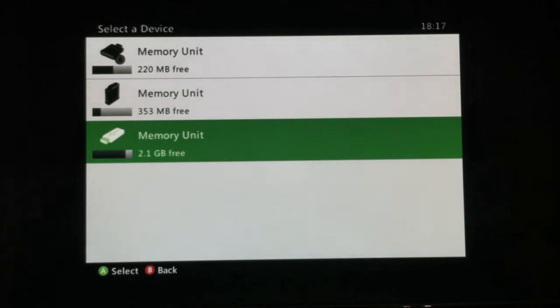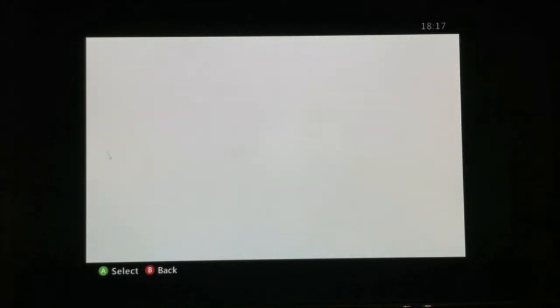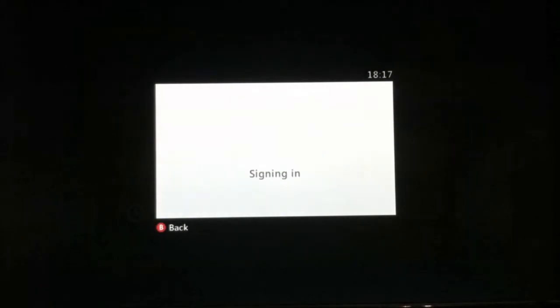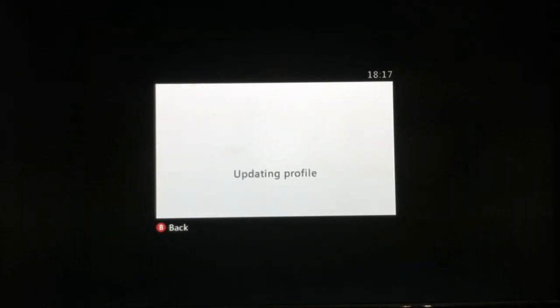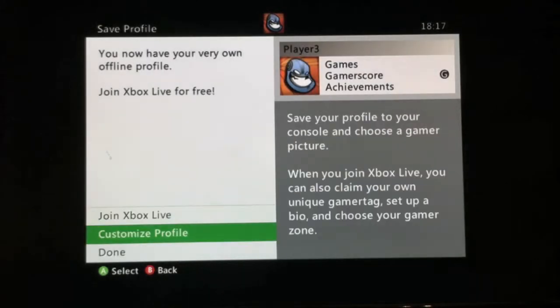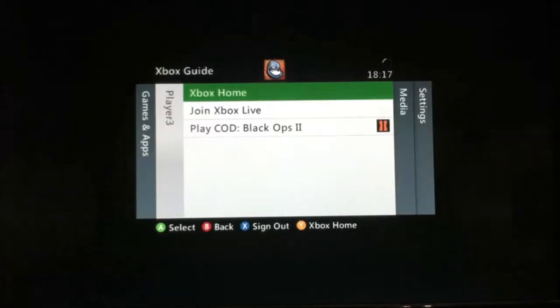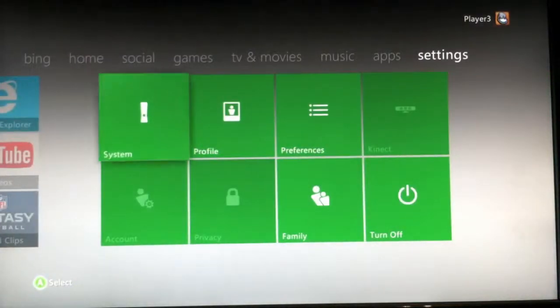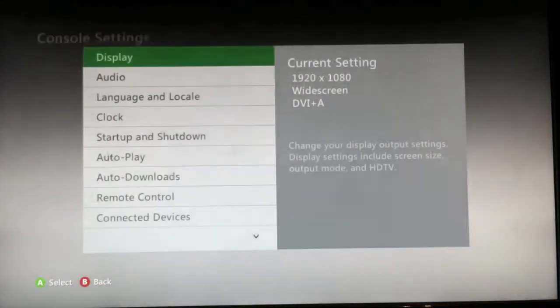Pick your storage device and then name it whatever you want and press start. It's gonna ask you to make and customize your person, and you just want to press done and it's gonna load. Then go to settings and console settings.